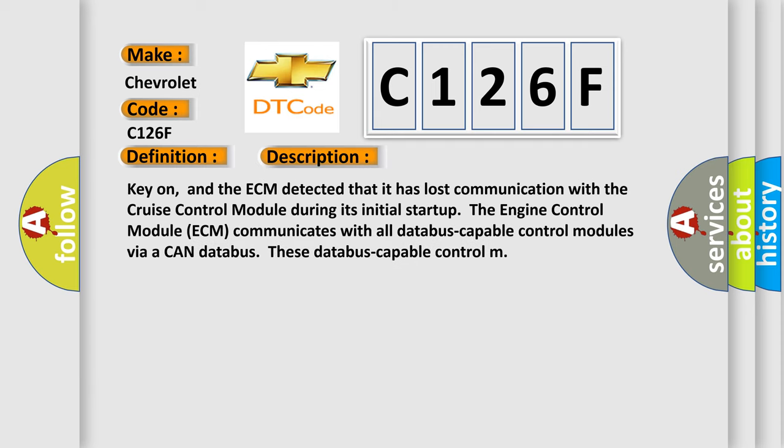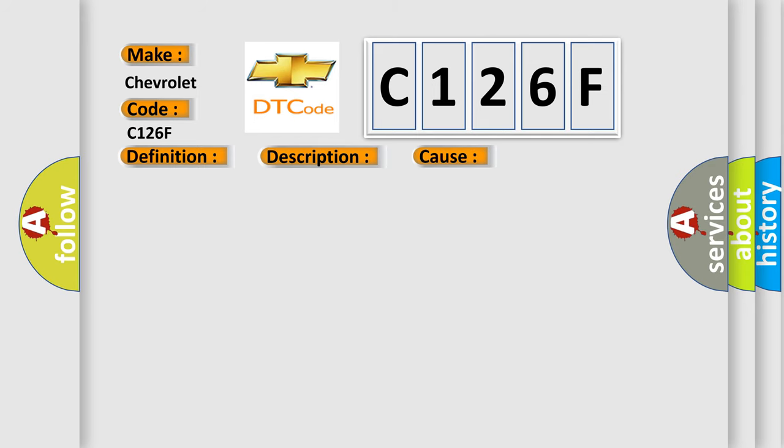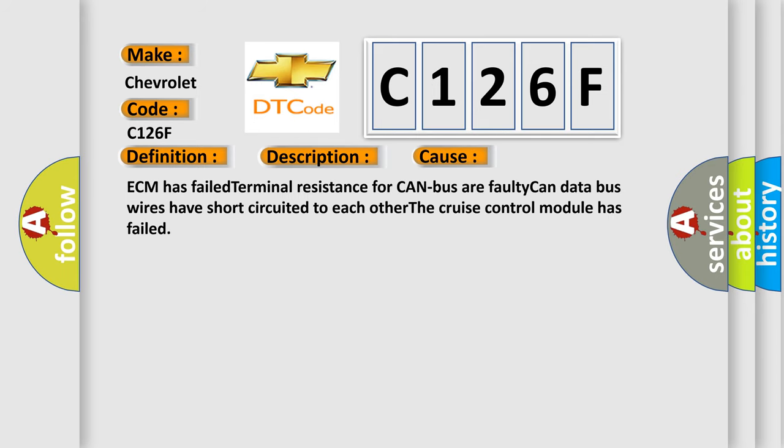Key on, and the ECM detected that it has lost communication with the cruise control module during its initial startup. The engine control module (ECM) communicates with all databus-capable control modules via a CAN databus. This diagnostic error occurs most often in these cases: ECM has failed terminal resistance for CAN bus, faulty CAN data bus wires have short-circuited to each other, or the cruise control module has failed.